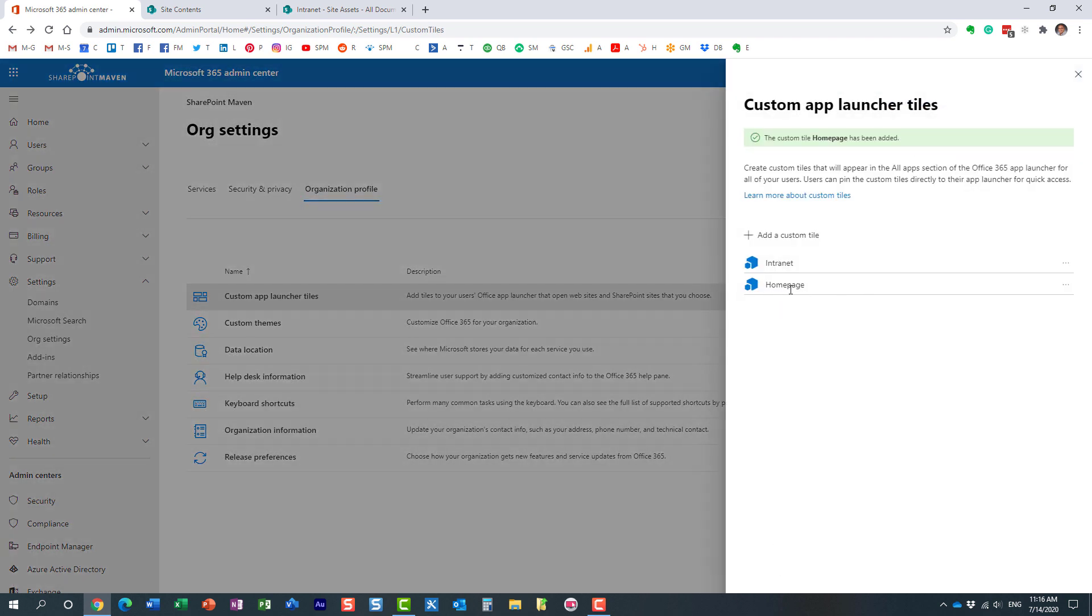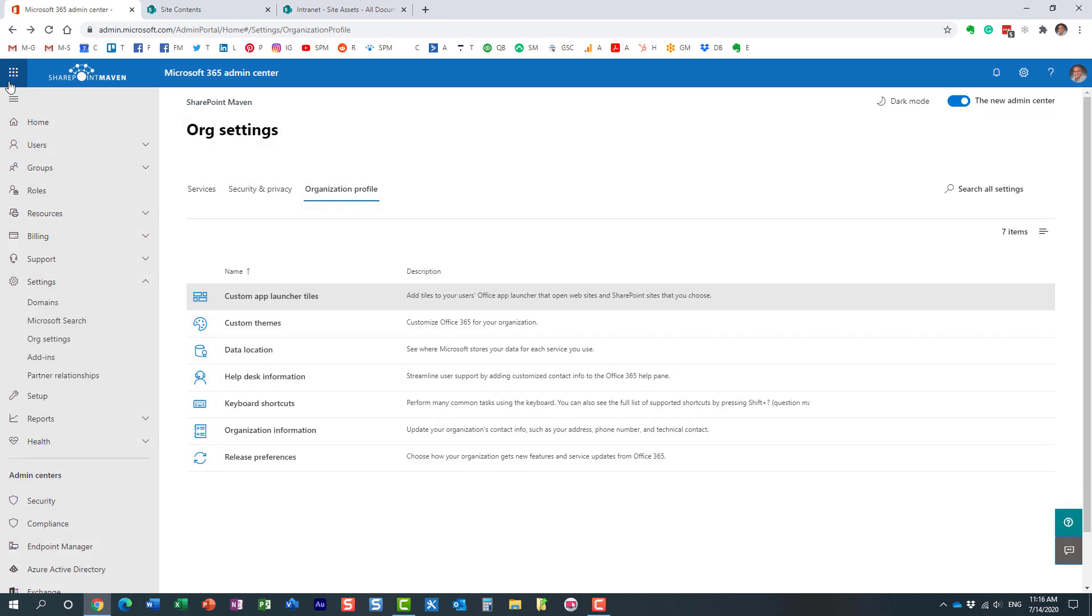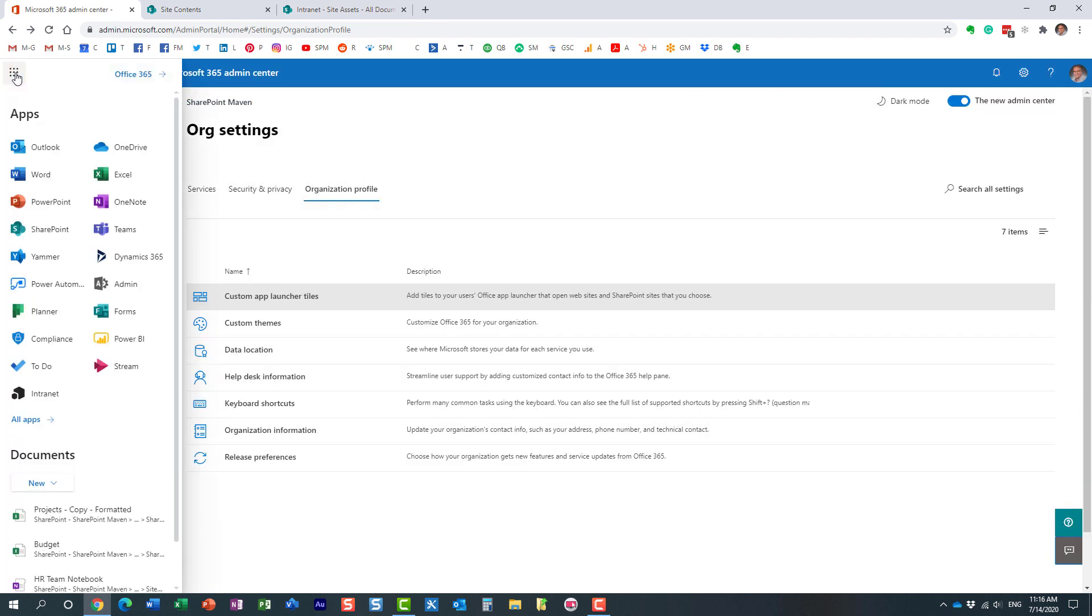Well, we are done. So if you notice, I added another tile. Now, it's not going to appear immediately. Like, if I click here, you see it's not here. It's not going to appear immediately. It does take some time. Sometimes maybe up to 24 hours.